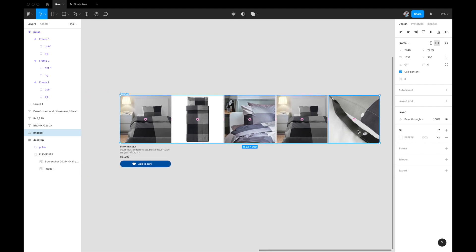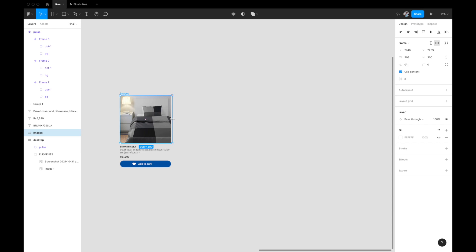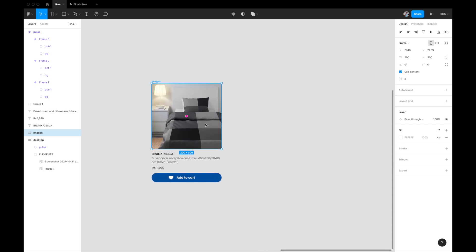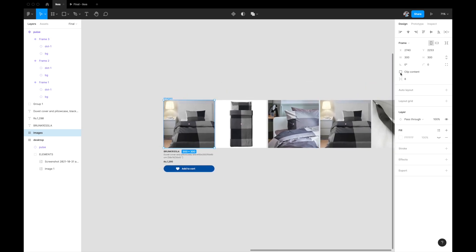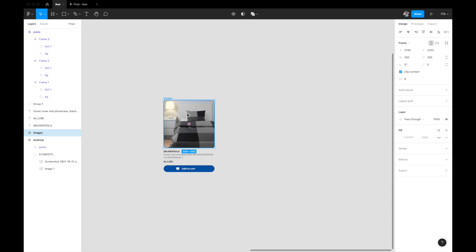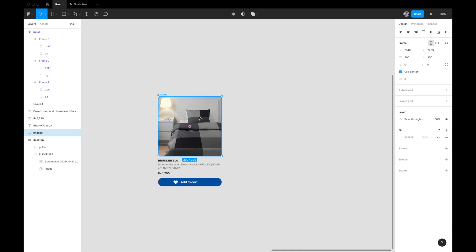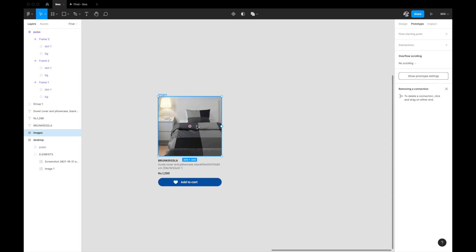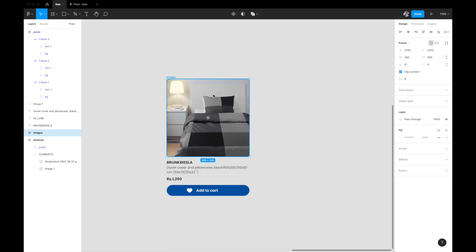All the other images are still there but hidden because clip content is enabled — they overflow the frame. To allow scrolling through them, go to the Prototyping tab, select the images frame, and under Overflow Behavior set it to Horizontal Scrolling. Now users can scroll through the product images horizontally within that window.